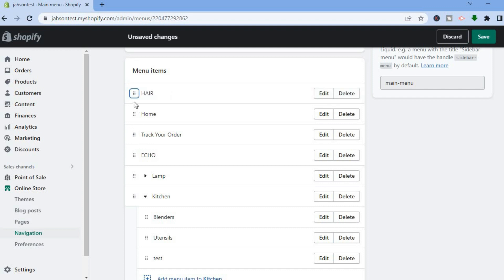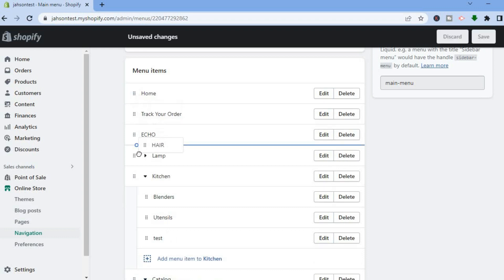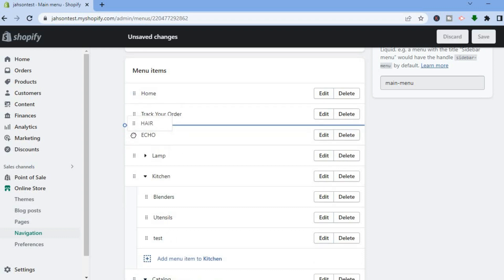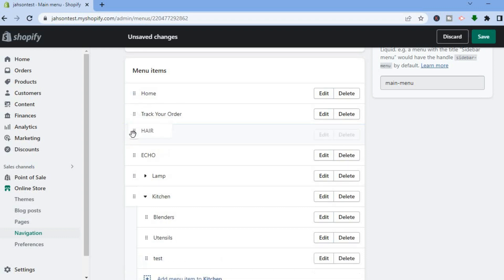To drag it, all you have to do is tap right where you see the six dots — that's on the left hand side right beside the name. And from there, you can drag it to whichever position you want.